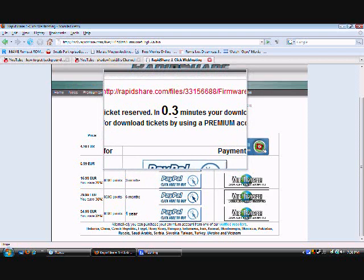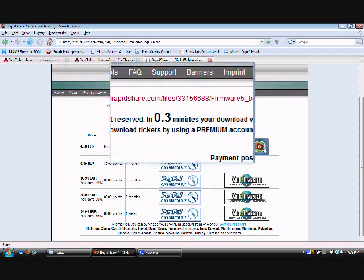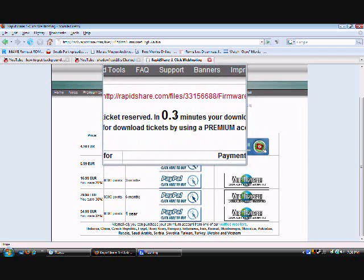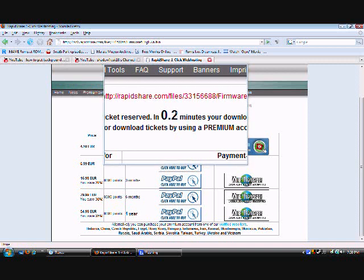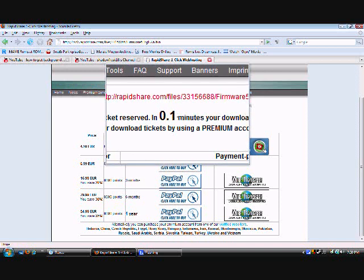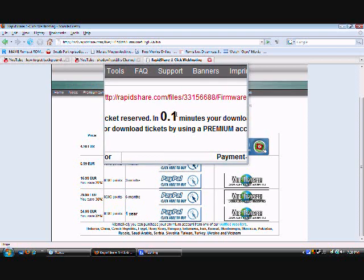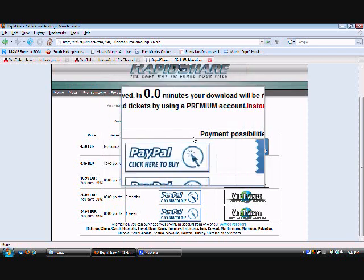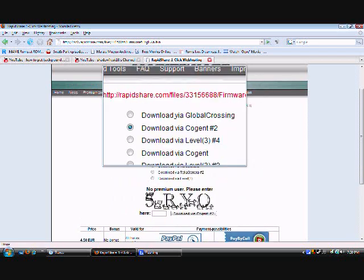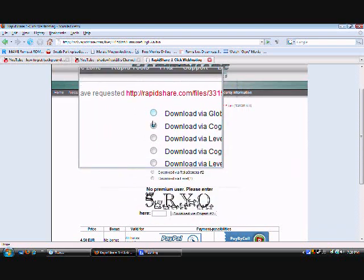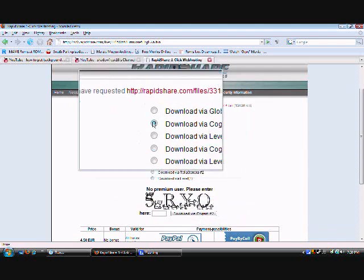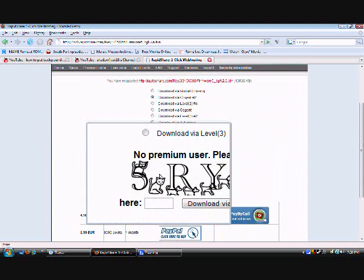This might take a while, depends on your connection or I don't know what, but I've got a good connection, badass laptop, Vista. Okay, it's almost gonna hit zero. Right there, then this is going to pop up, all this crap you don't have to mess with. Right here it's going to give you a little code.